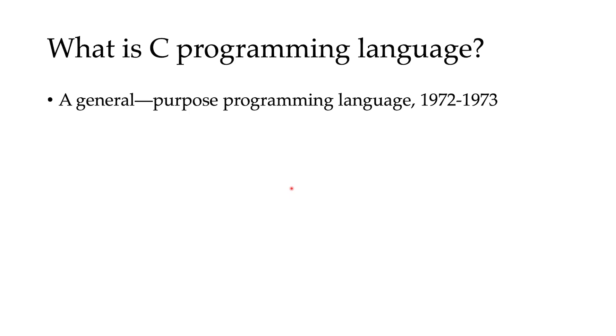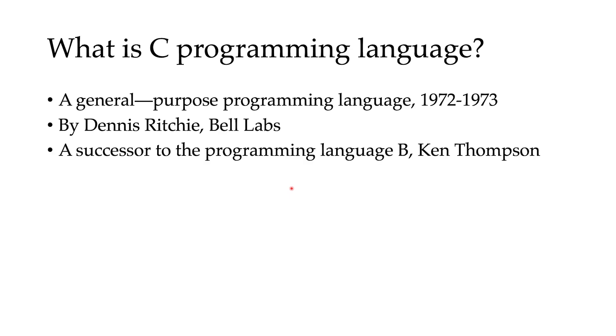It started to be developed around 1972 by Dennis Ritchie at Bell Labs, and it's a successor to the programming language B, which was developed by Ken Thompson. They were not satisfied with B, so they started to work on another project. They created the C programming language to use it for writing programs for Unix and eventually rewriting the whole kernel of Unix.